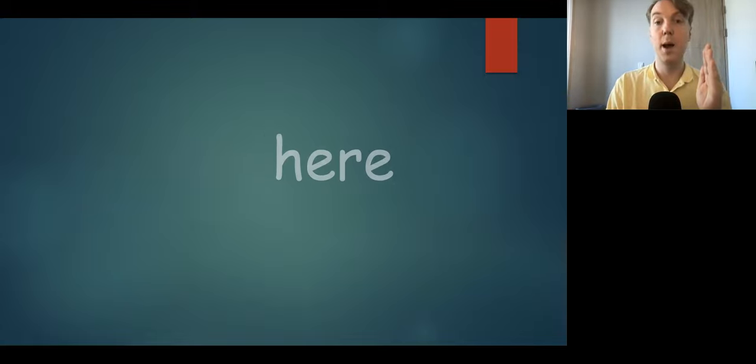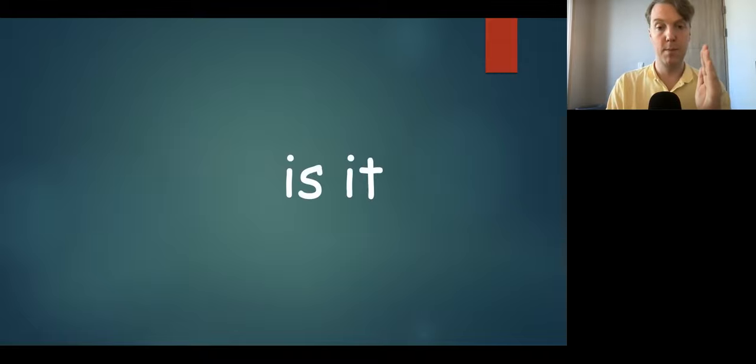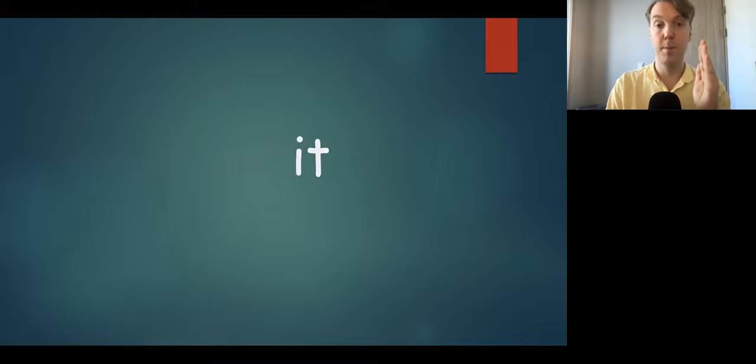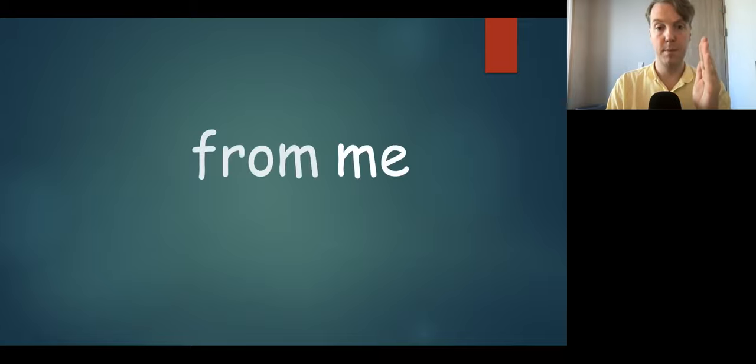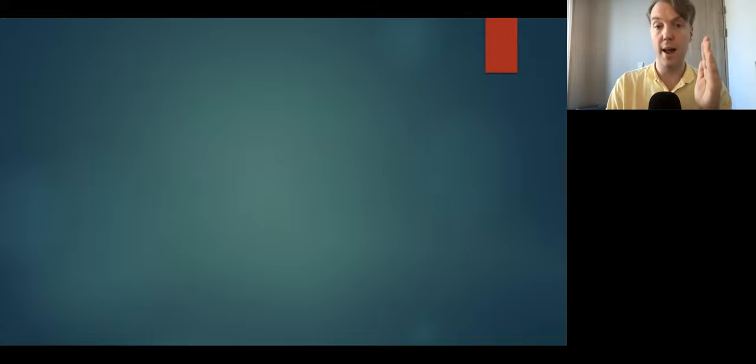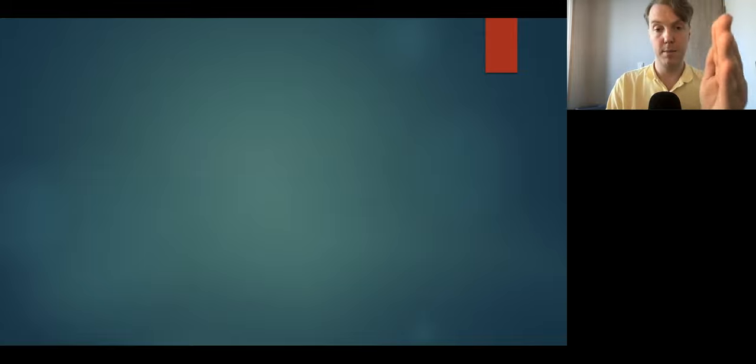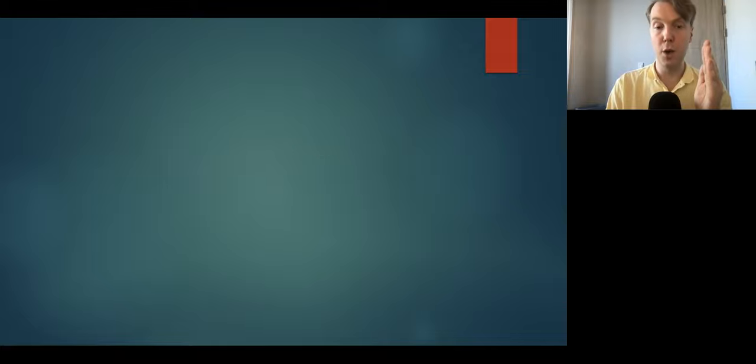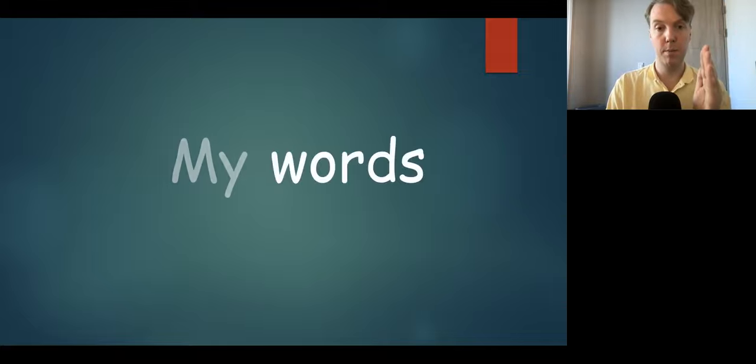At home. Be here. This is it. Have it. From me. Or that. They had. By you. My words.